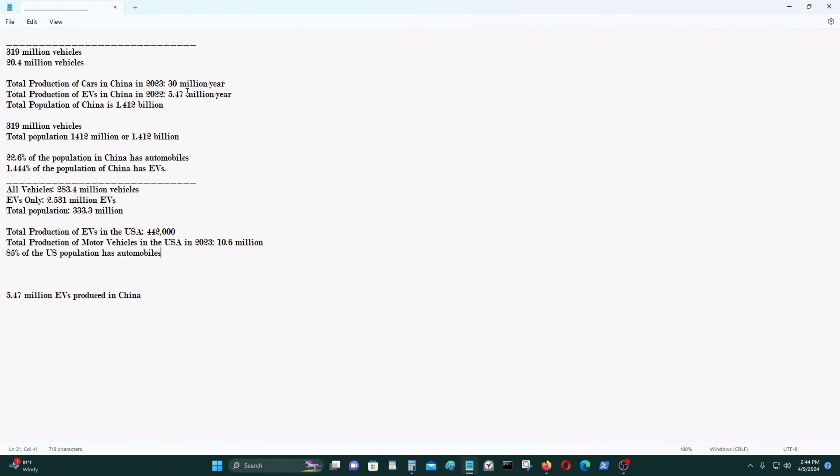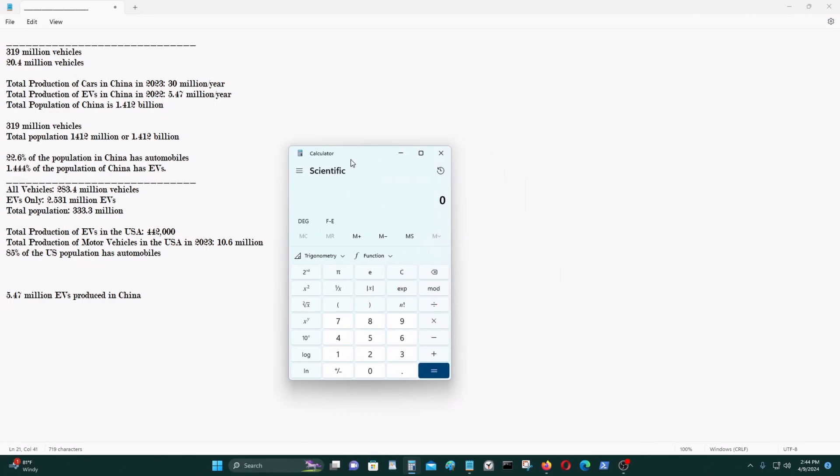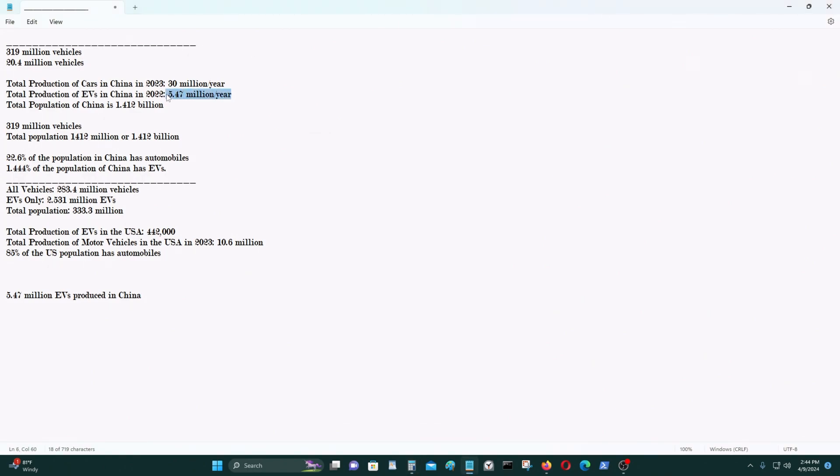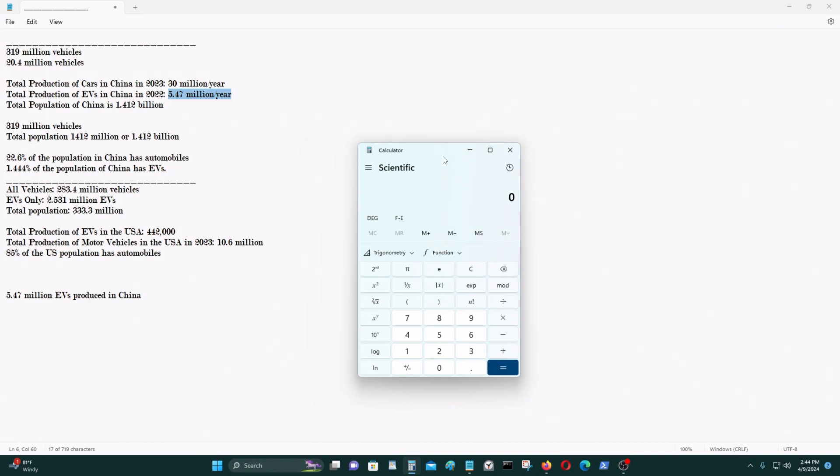So, there's really no excess capacity in China. They don't have to import any of their EVs. They could consume every EV and consume it in their own country if they wanted to. It's not a problem. 5.47 million is not a lot in a country that has 1.412 billion people.